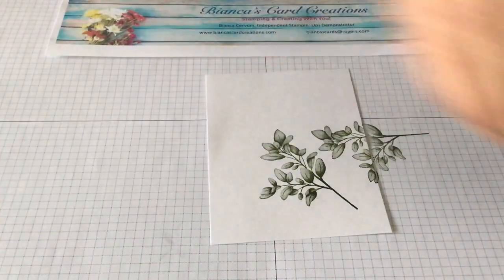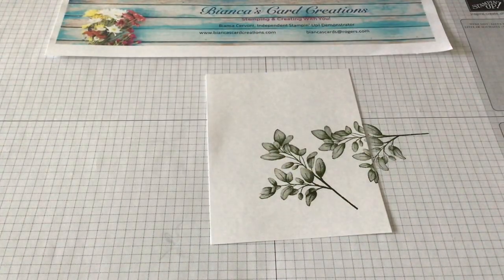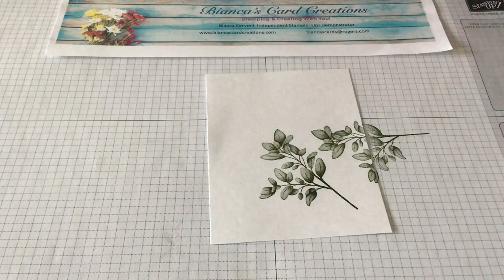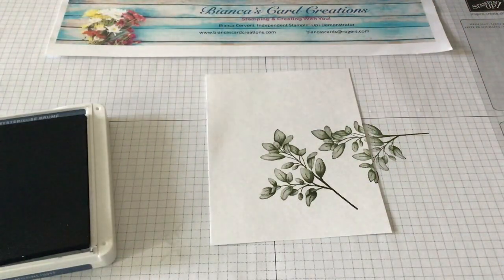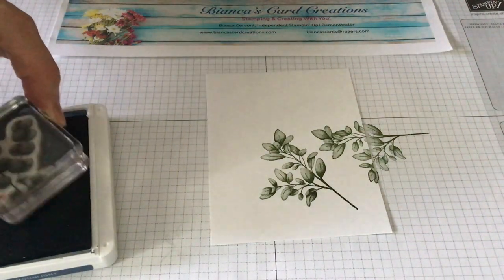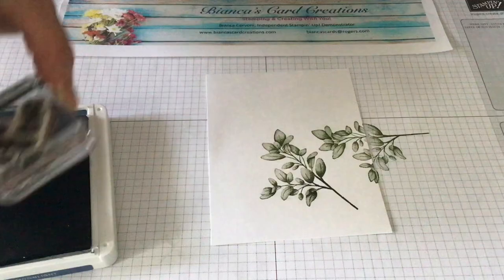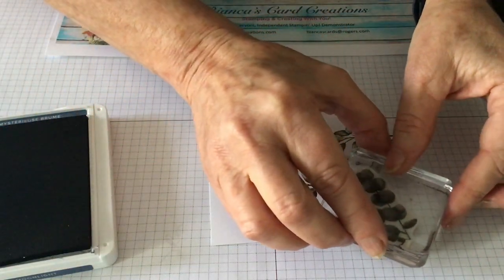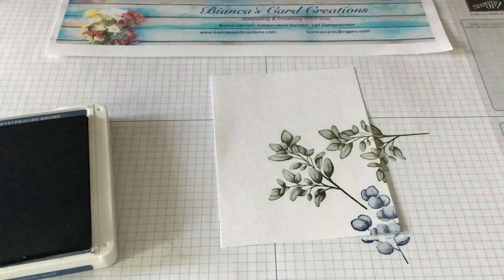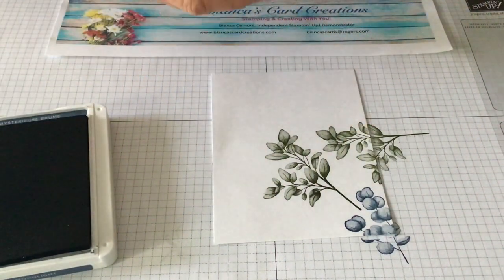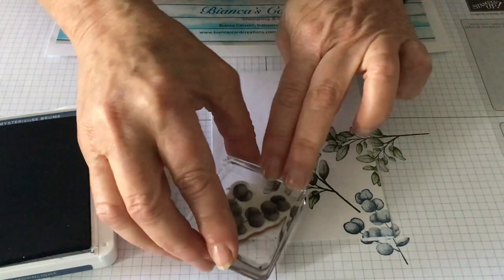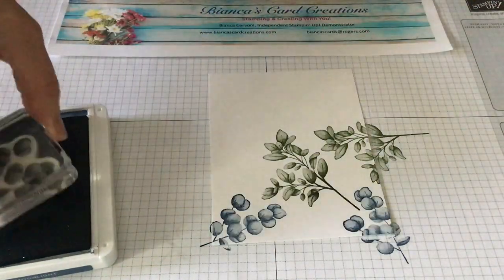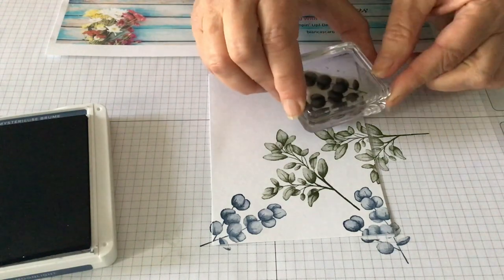Then we're going to pull in our misty moonlight. This is a new color this year. I love the blues. We're going to stamp it three times. One at the top and one more towards the bottom here.